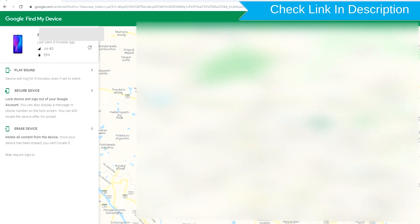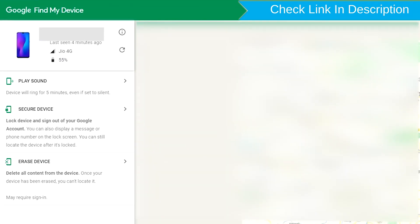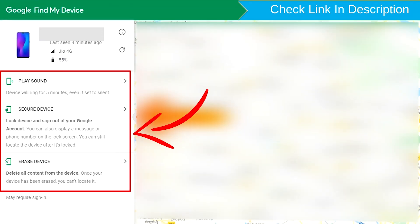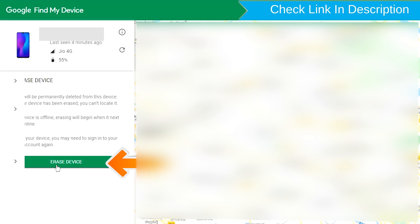After login, there will be three different options: Play Sound, Secure Device and Erase Device. Now click on the Erase Device option.